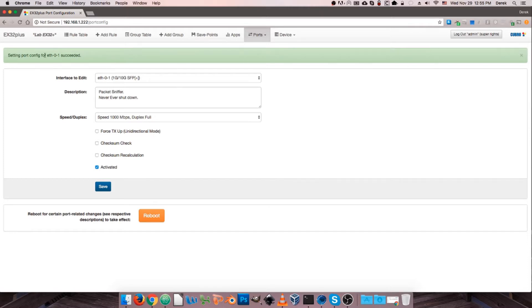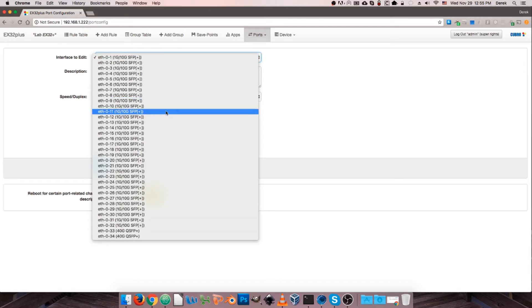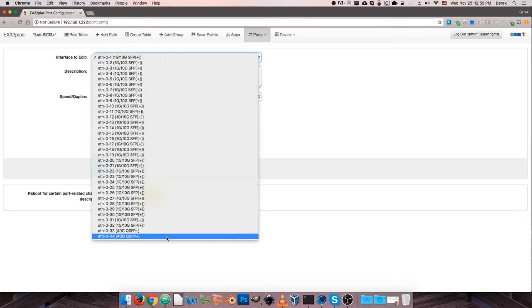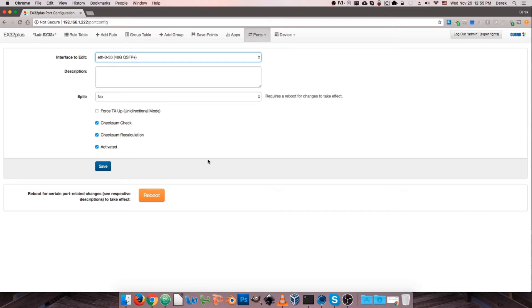We'll get a little confirmation that our settings have succeeded. That covers everything on this page except for the big orange reboot button you might have noticed. Why would we need a reboot button on a port configuration screen? Well, there are certain settings related specifically on this device to the QSFP ports that require a reboot to take effect.